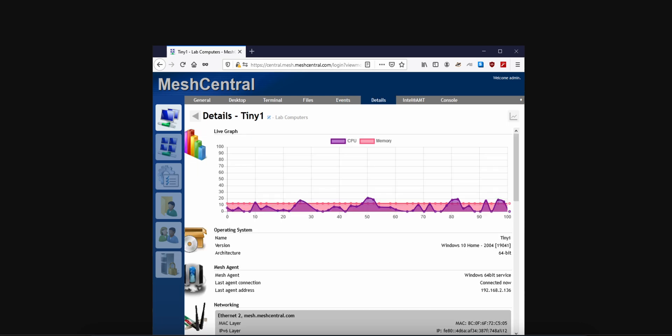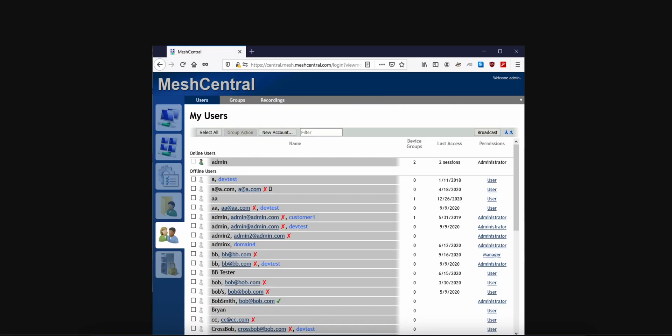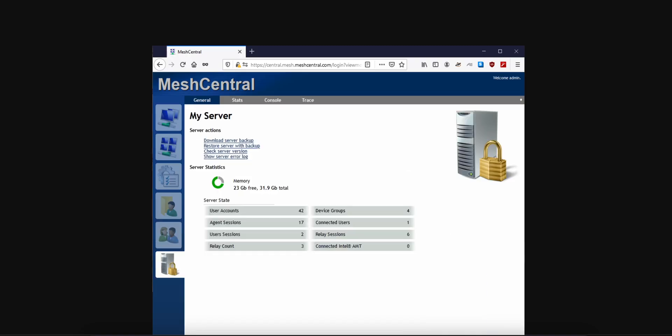Plus, if you've got Intel AMT hardware, you get BIOS-level out-of-band access. Rare in free tools. There's also a built-in web RDP client, so you can spin up fresh Windows sessions alongside the existing one. It's flexible.